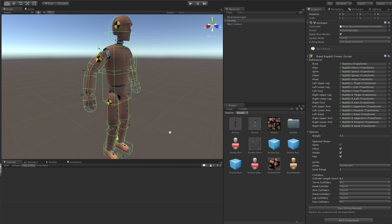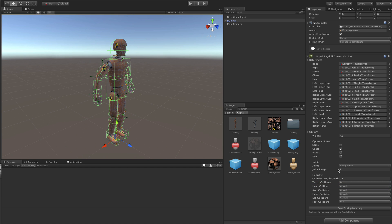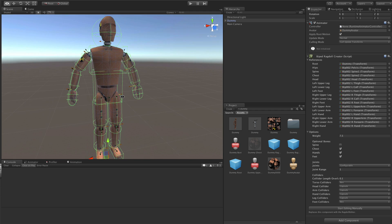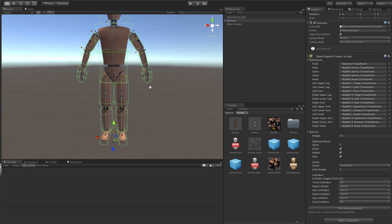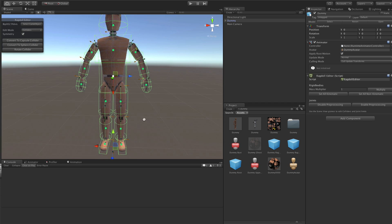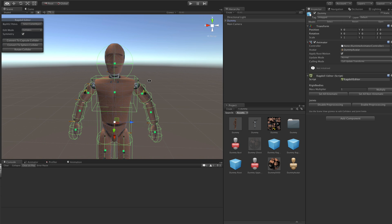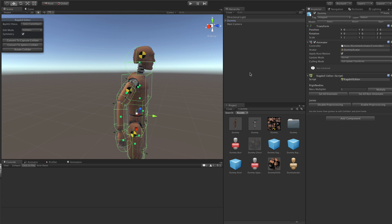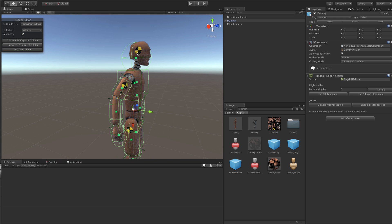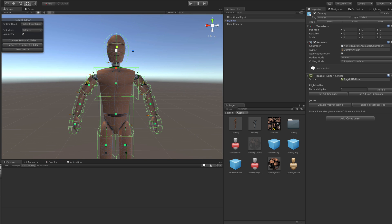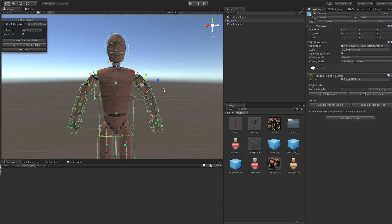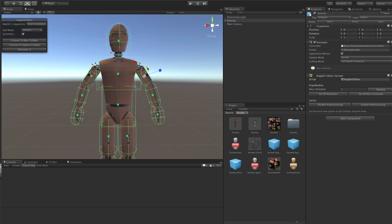Now once you are finished with those few little settings here, then you can click on this button here, Start editing manually. So once you do that, this Rigged Ragdoll creator will be destroyed and Ragdoll editor will be attached onto this game object. And that will very easily allow you to make those fine tuning adjustments to that Ragdoll colliders.